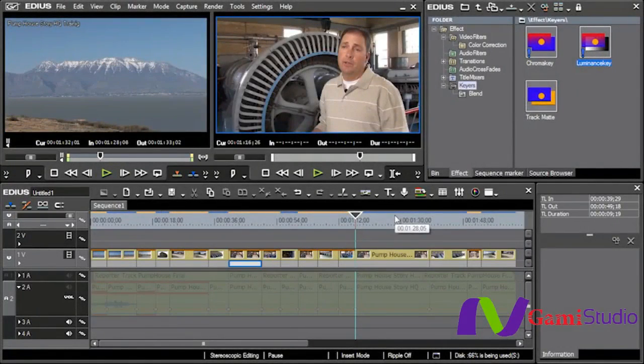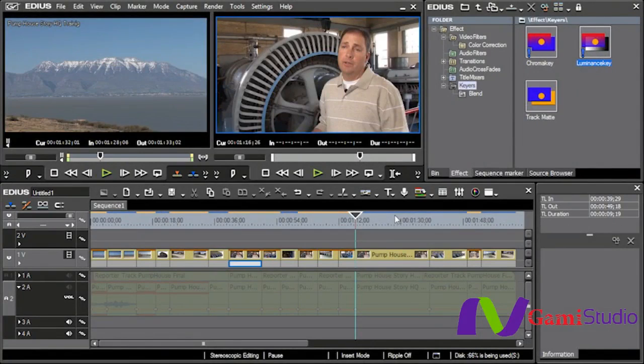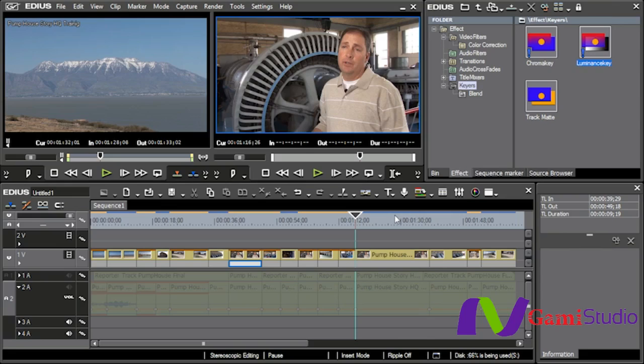The first of the keyers that I want to talk about is Chromakey. Believe it or not, the Chromakey inside of EDIUS is actually quite good. There are third-party products that you can use, but I've been fairly satisfied with the Chromakey capabilities of this program.